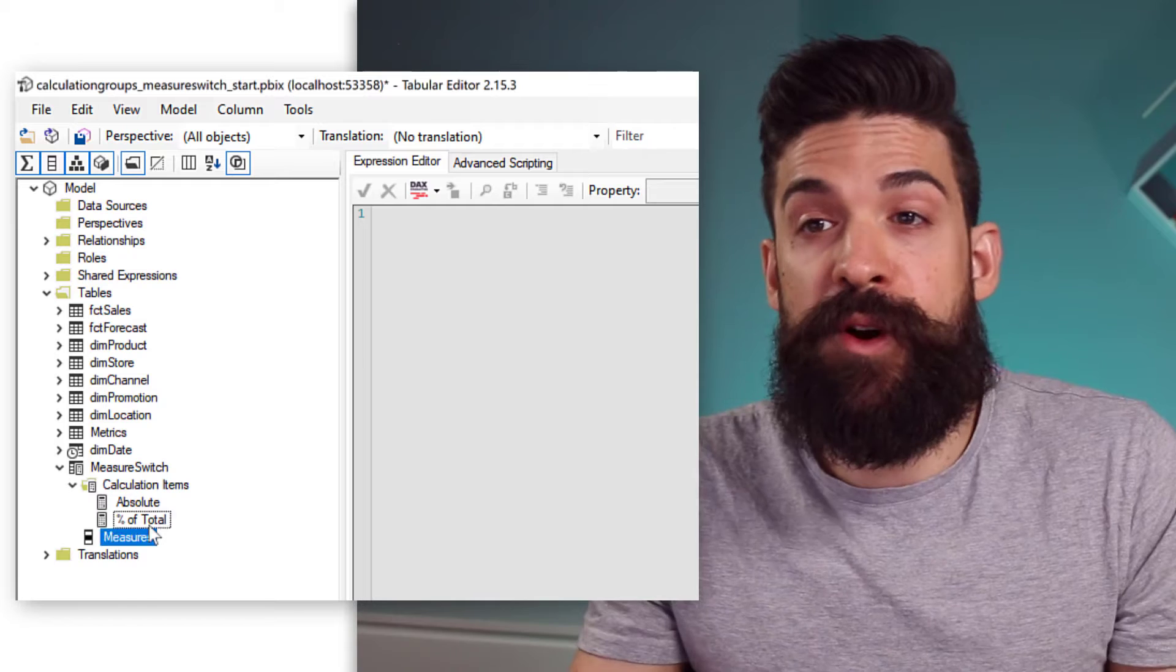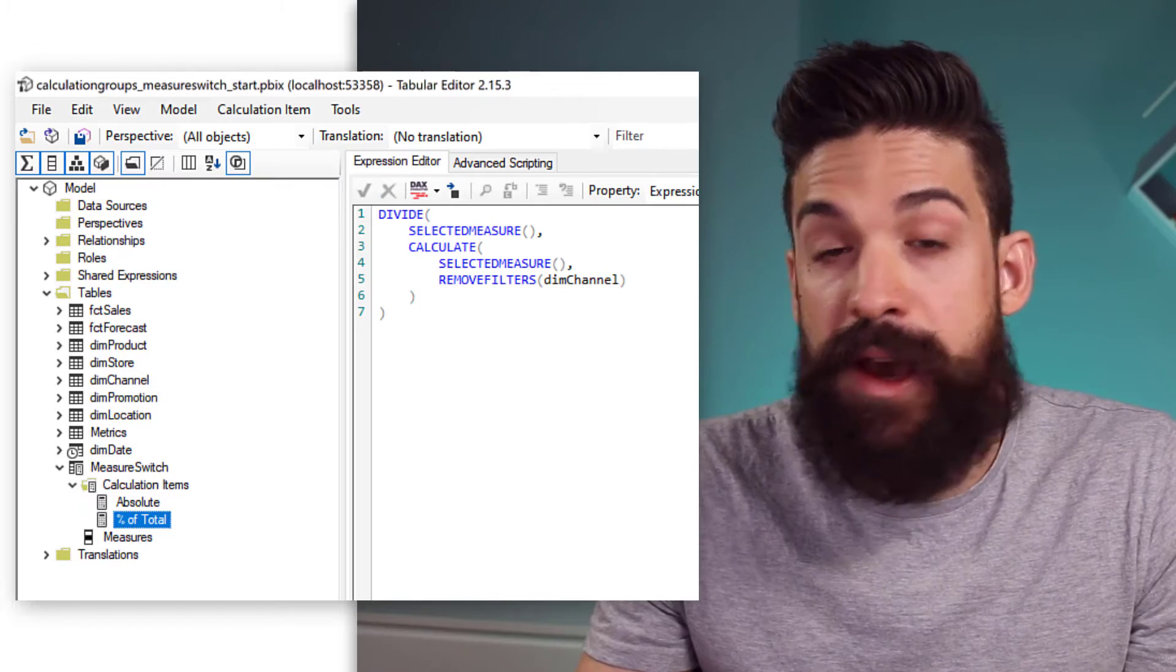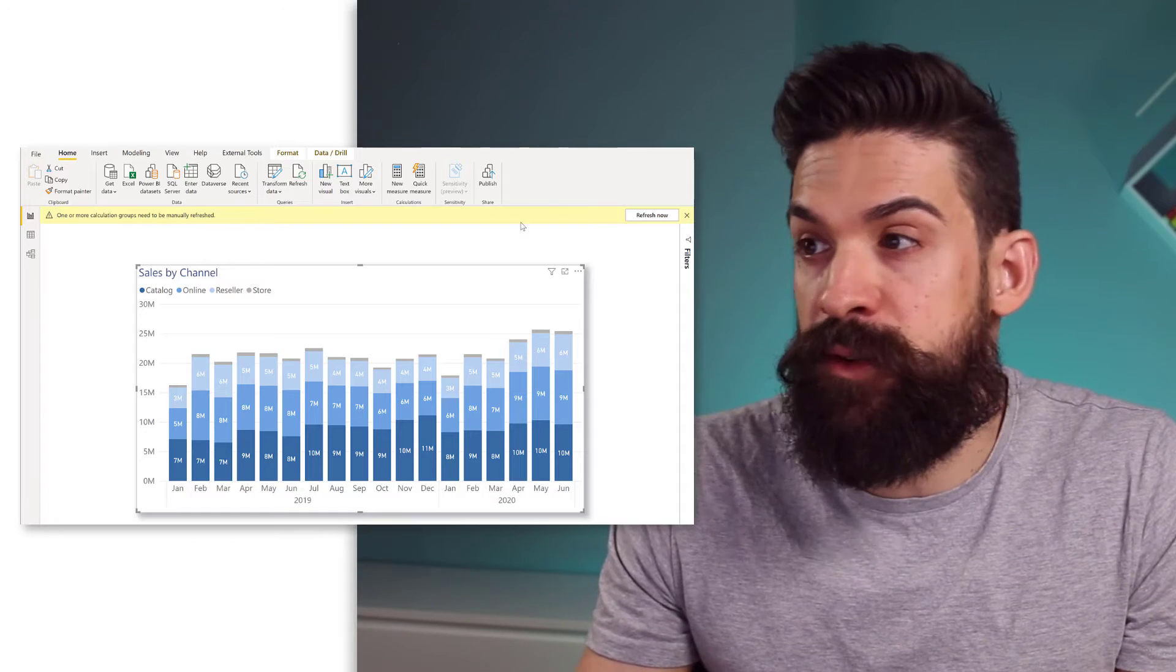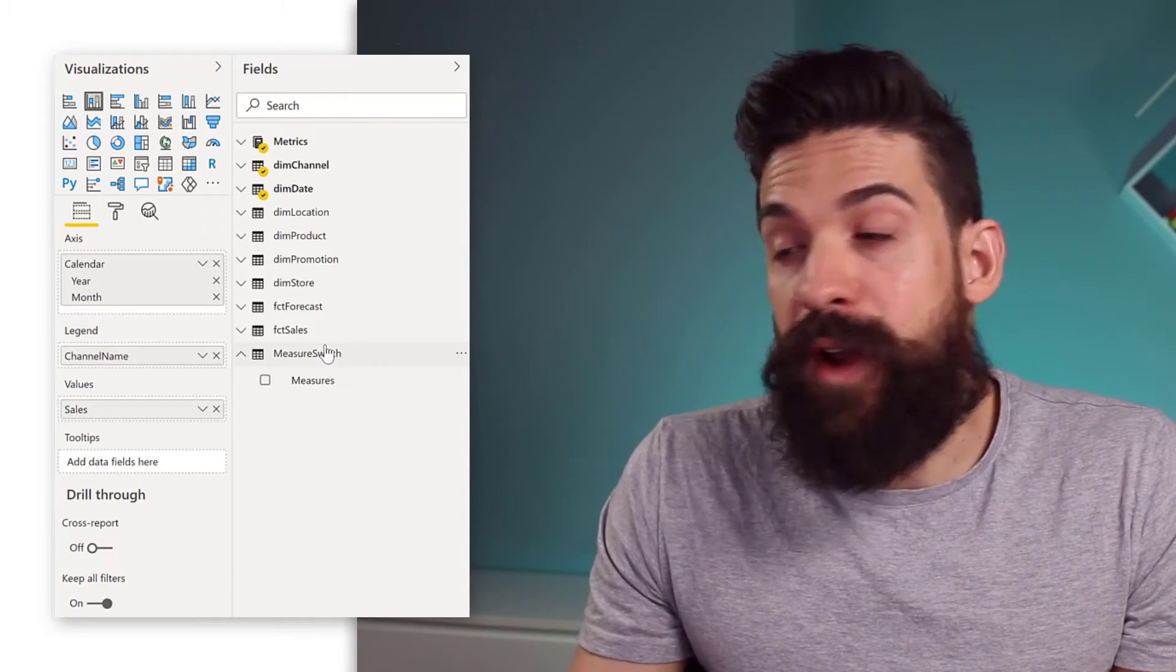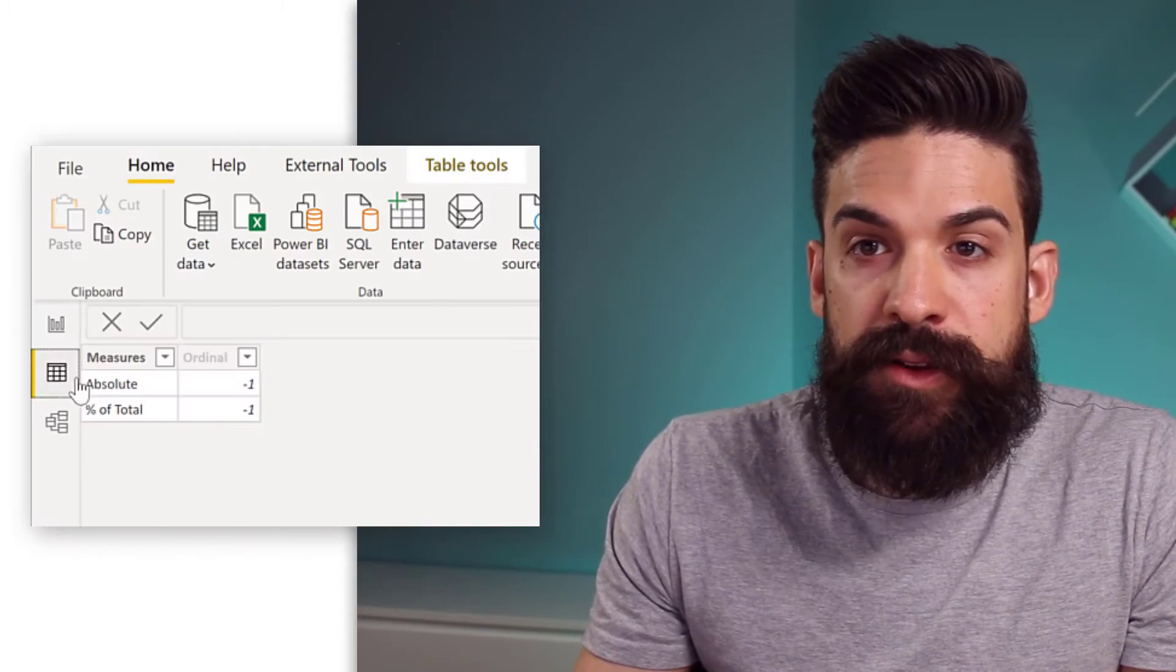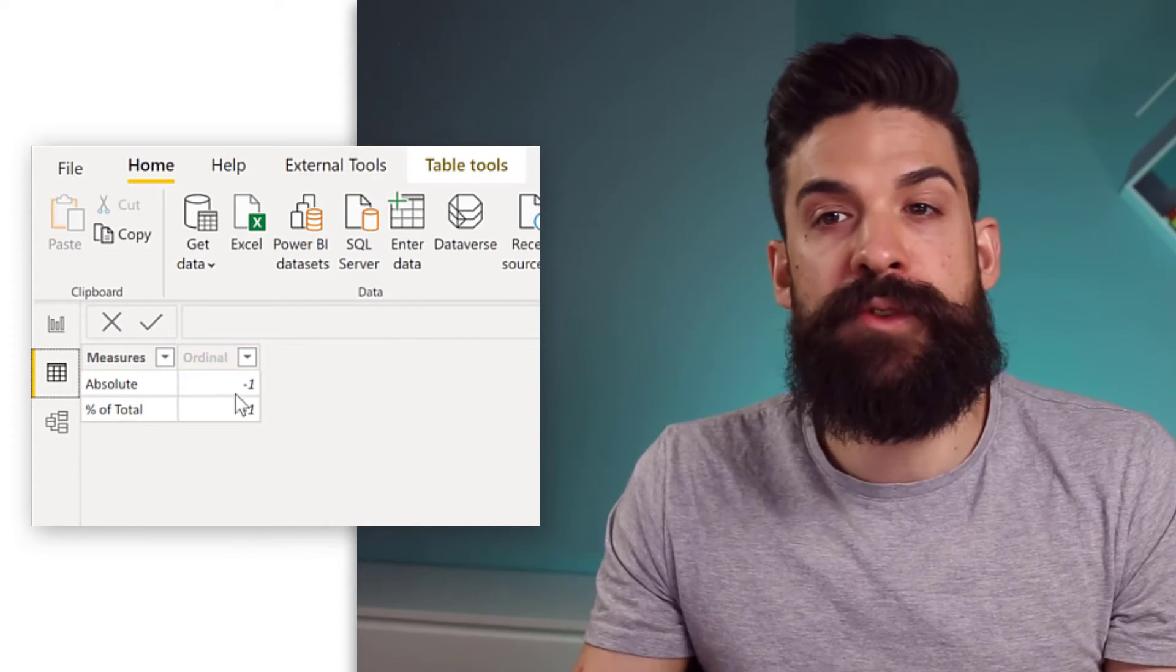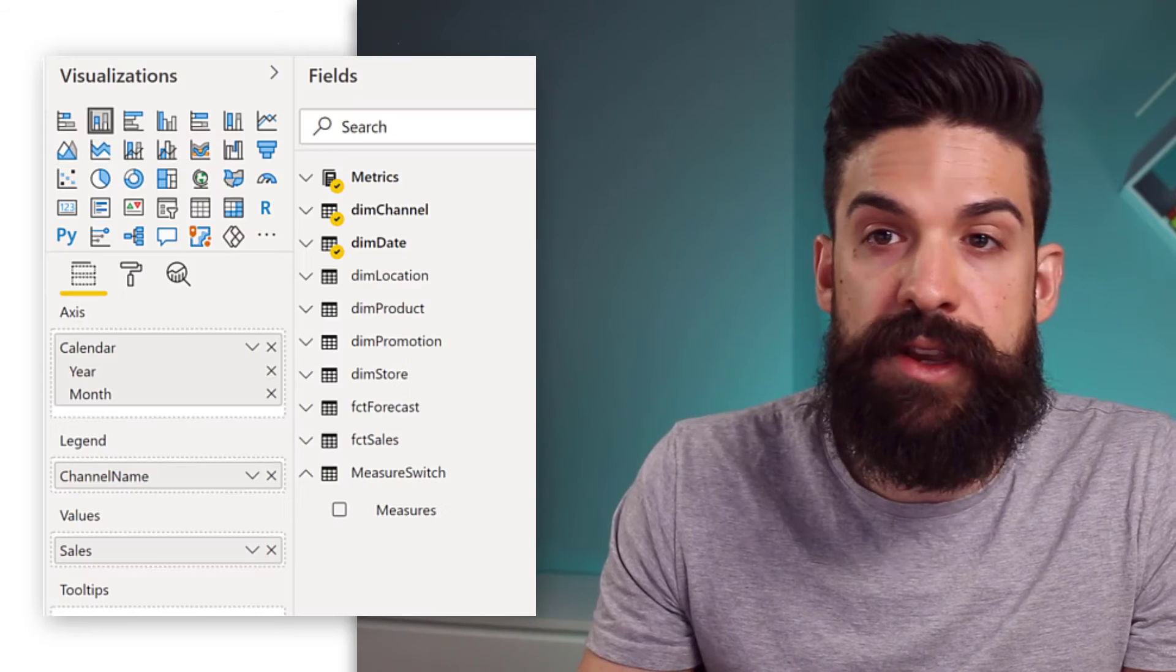Let's see if it works. So, I'm going to save what we have done here. Just here in the ribbon, click on save. Then, we can go back to Power BI. First, you get a warning. One or more calculation groups need to be manually refreshed. So, let's do that. Refresh now. And then, here on the right-hand side, you see we have a new table. Measure switch with the measures column. Let me show you how that looks like in the data view. So, here, you see we have the measures column. There's also a hidden column for sorting. Just ignore that for now. And you see our two calculation items. Absolute, the percentage of total.